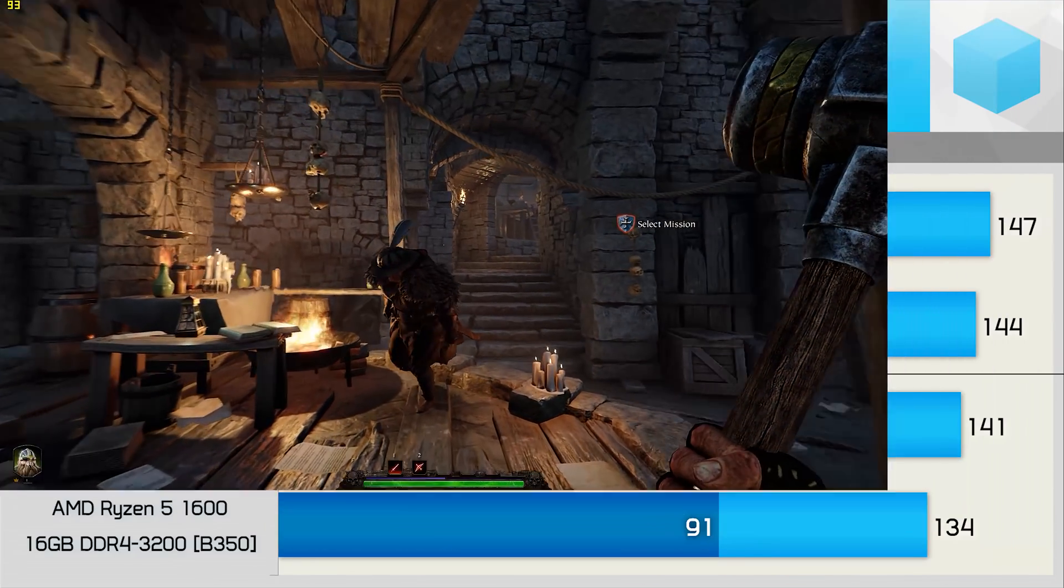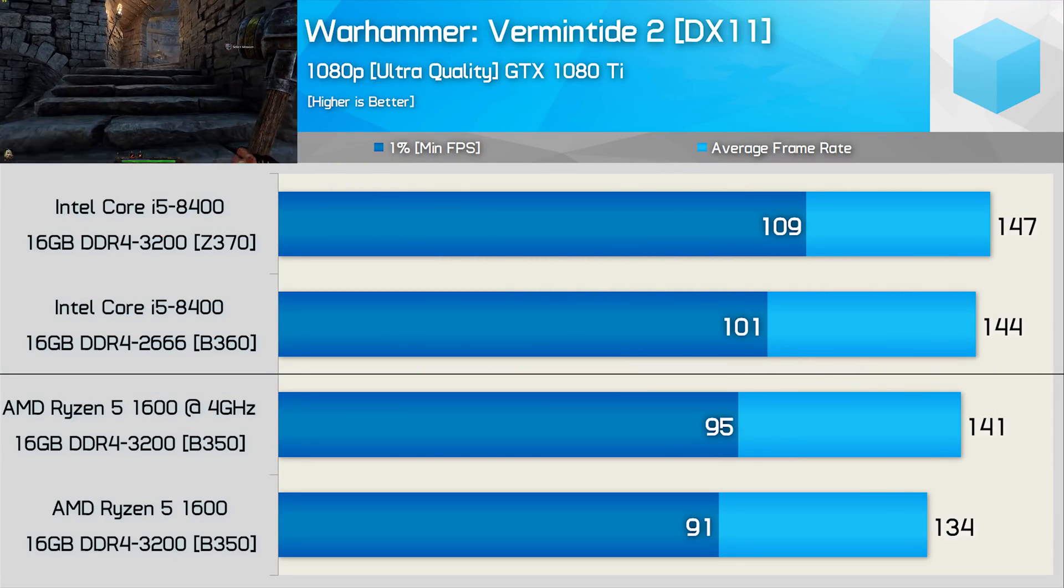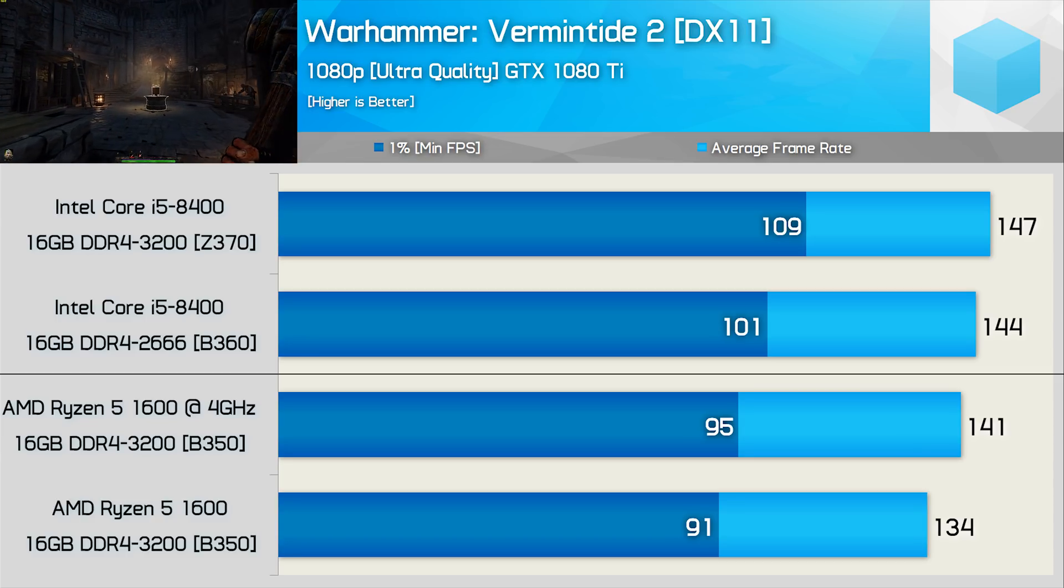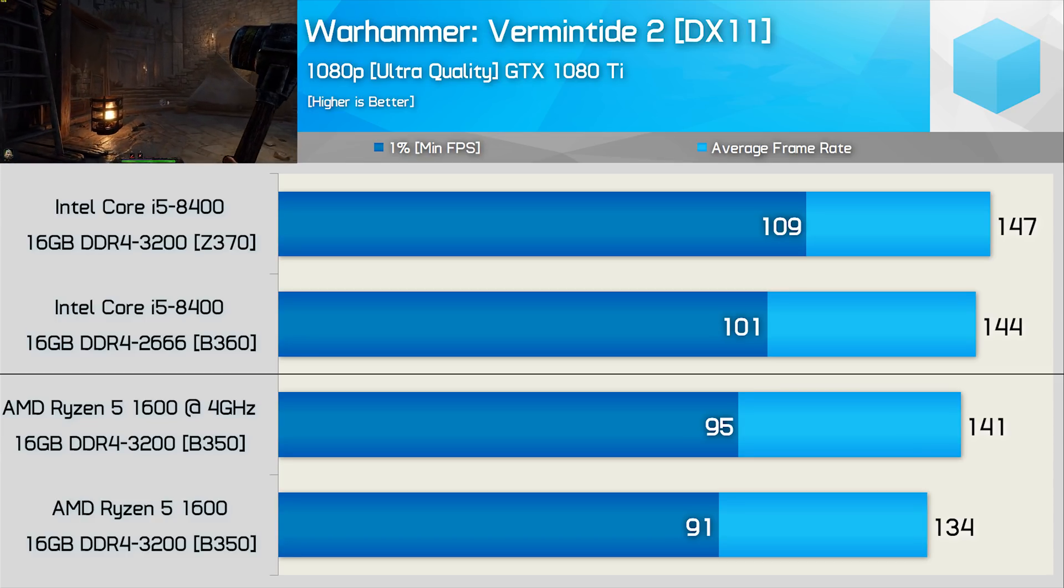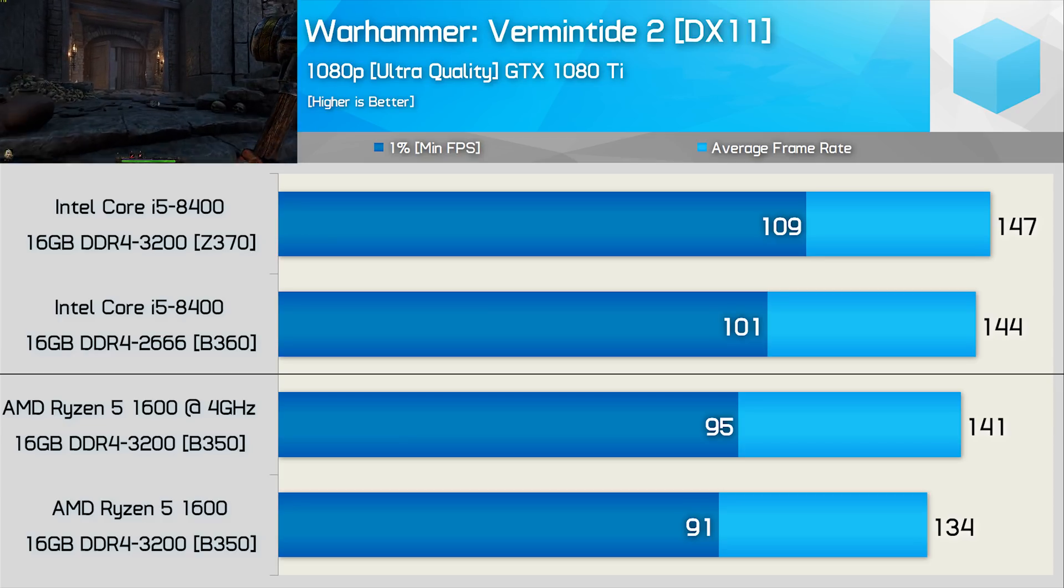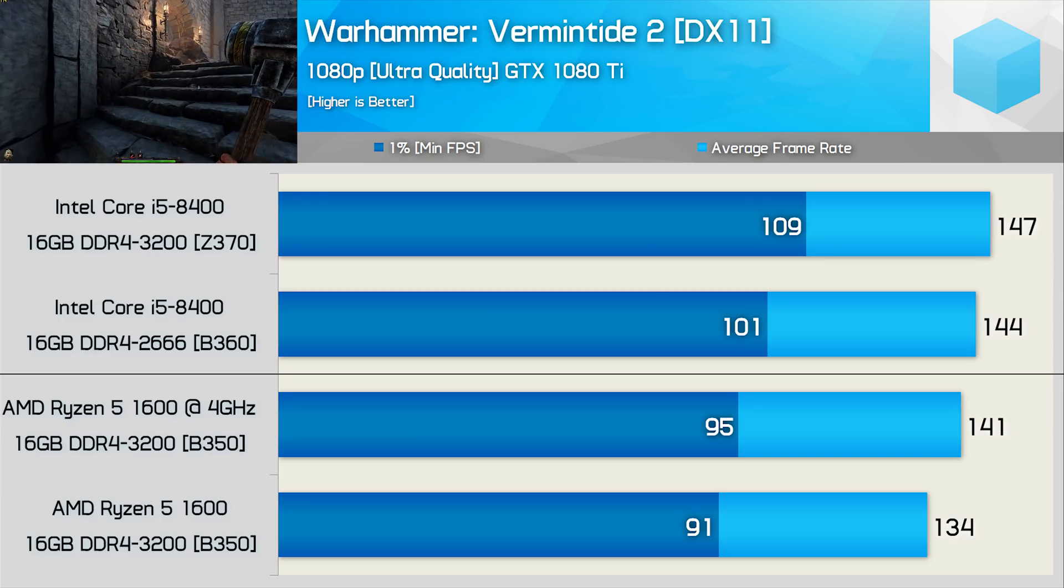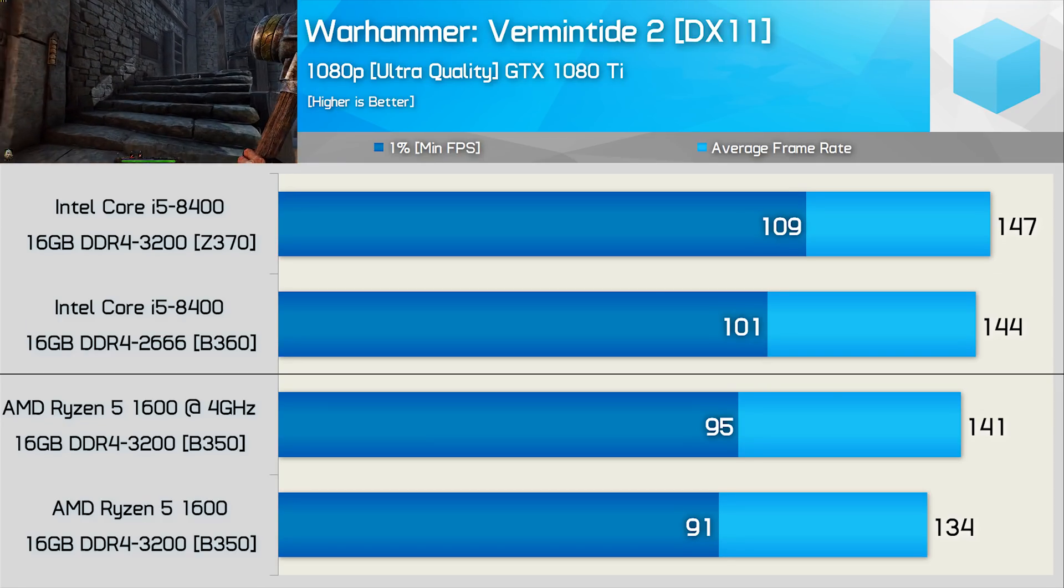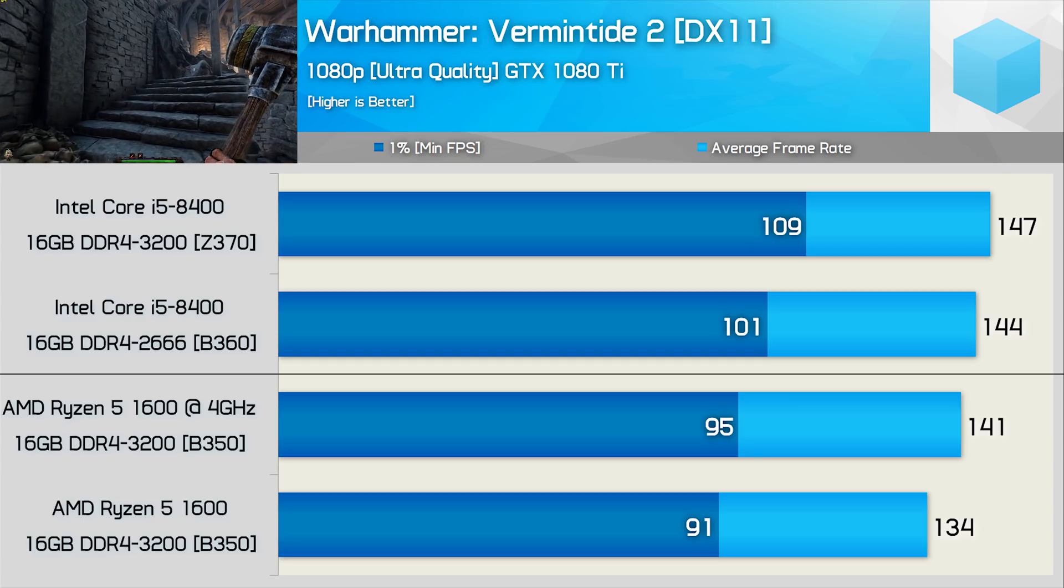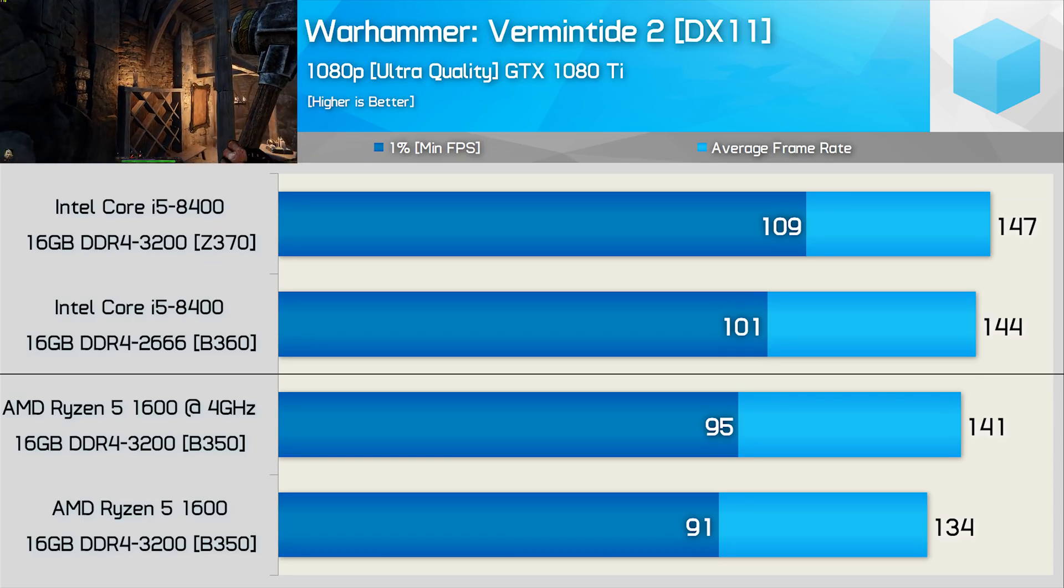Finally, we have Warhammer Vermintide 2, and this recently released title does a good job of utilizing the Ryzen 5 1600. The Ryzen CPU was just 13% slower for the 1% low result and 4% slower for the average frame rate. Again, both CPUs provided highly playable performance.